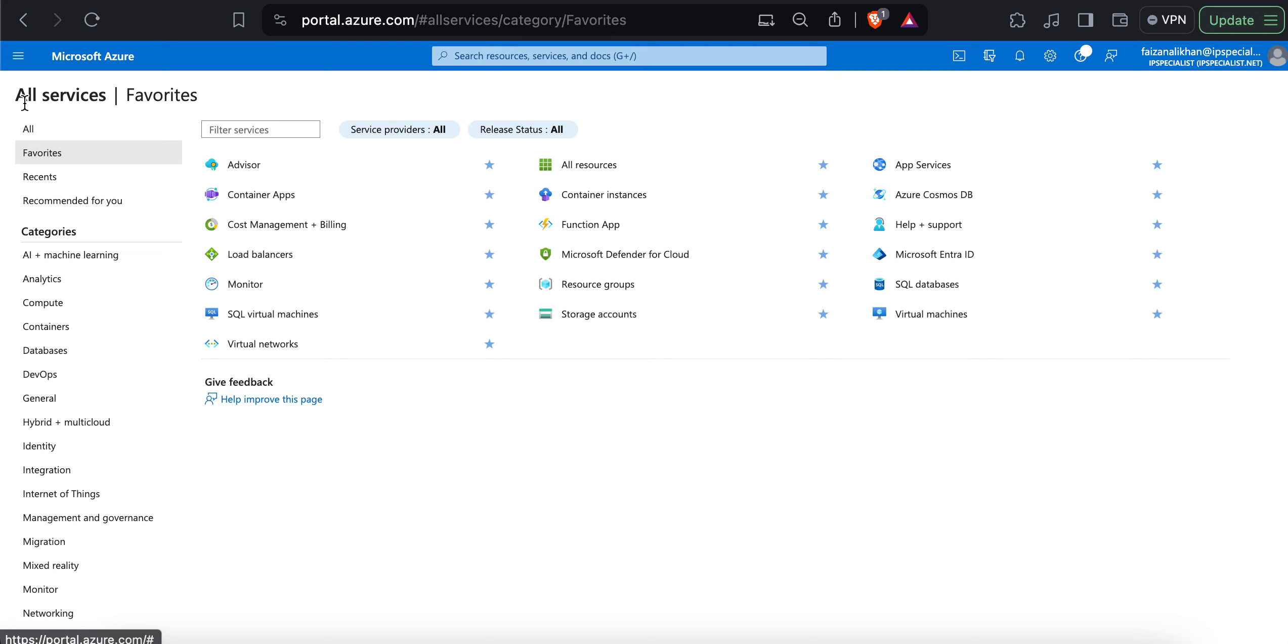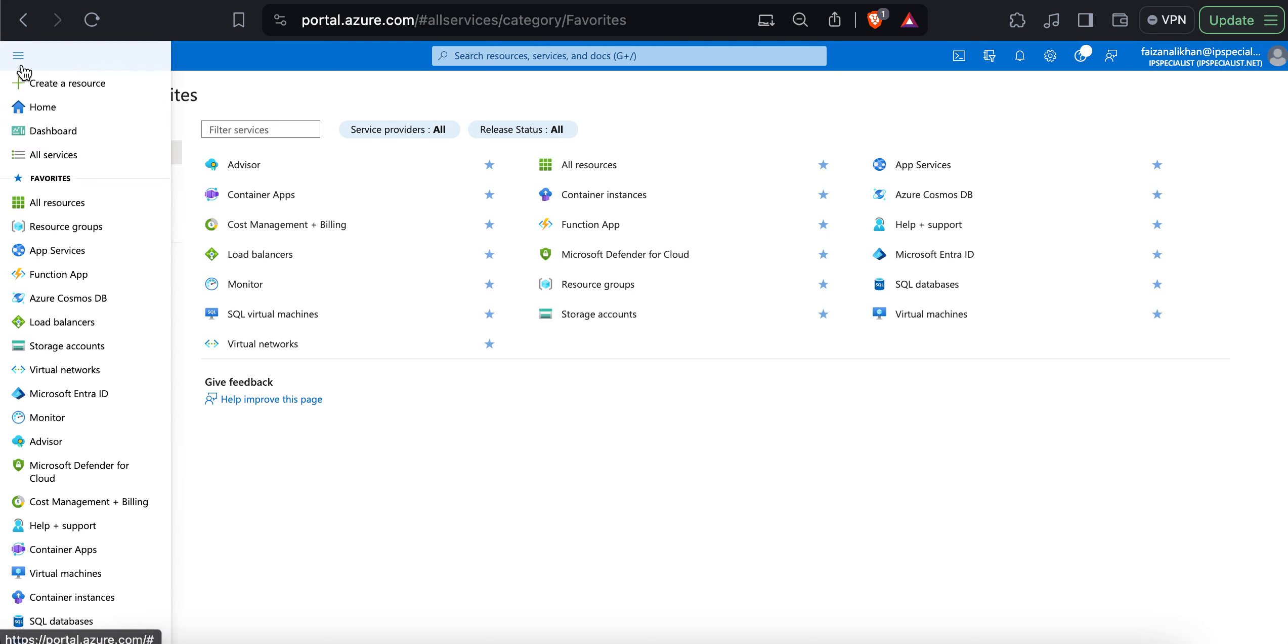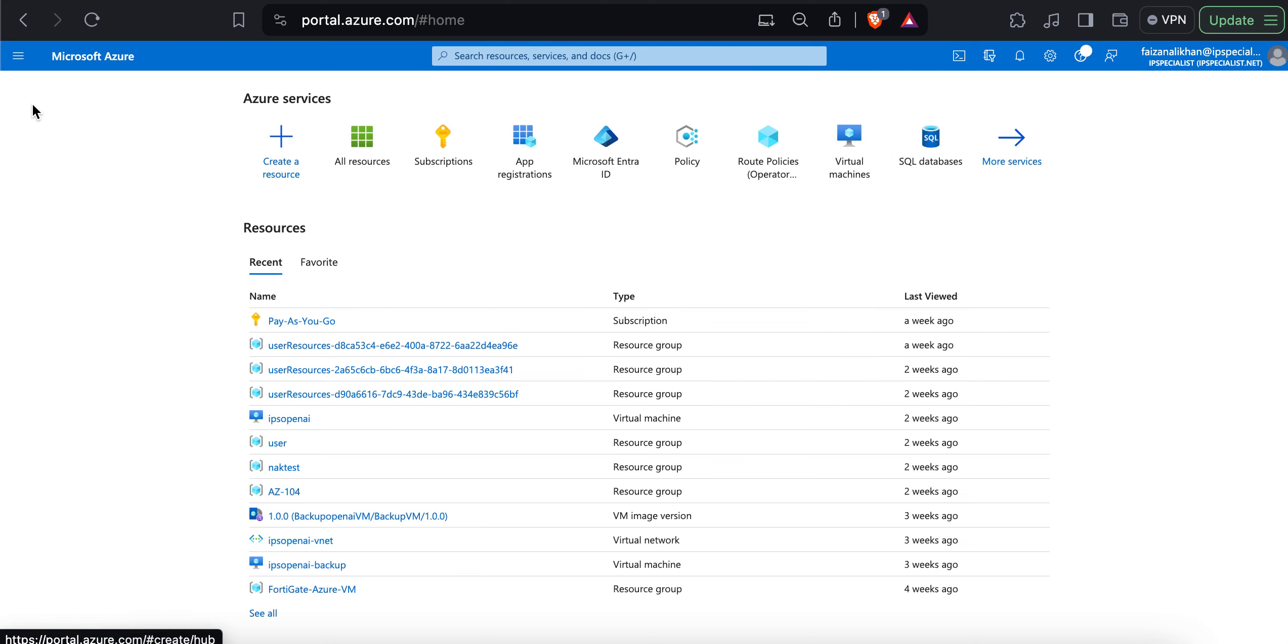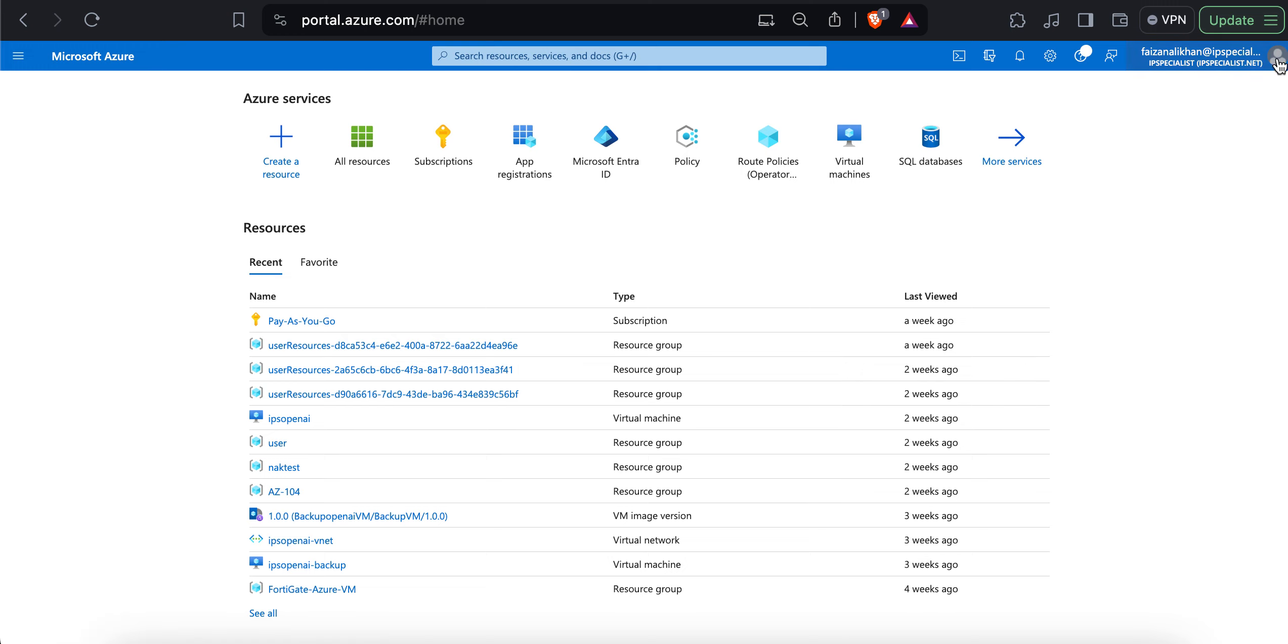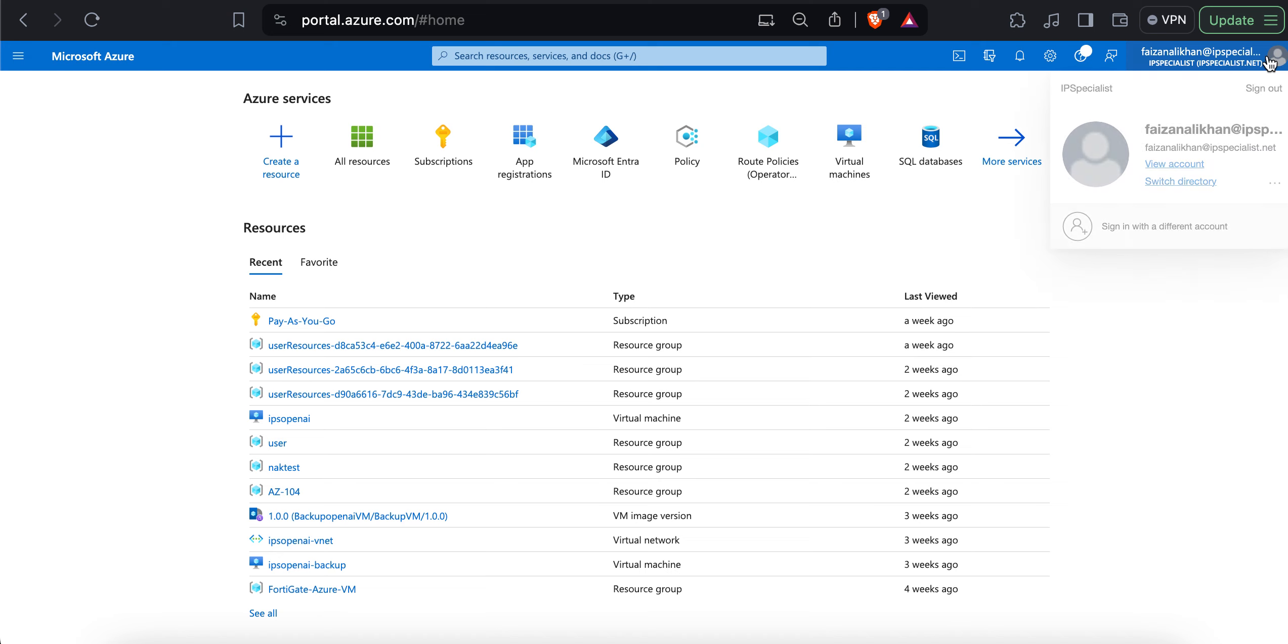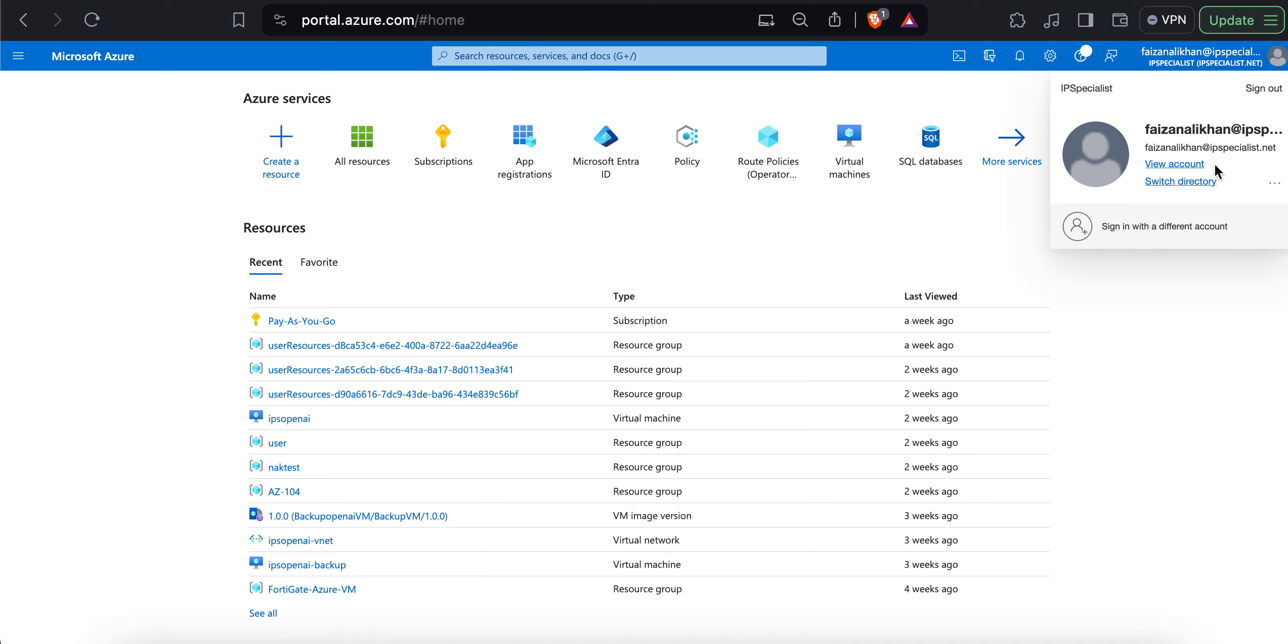Now, I will take you to the home page. And I want to draw your attention to this corner, the right corner of the page. Here you can see the account that you have logged in. If you click on the account, you can see a dropdown from which you have a sign out option. You have the option to view your account, switch the directory and also sign in with a different account.